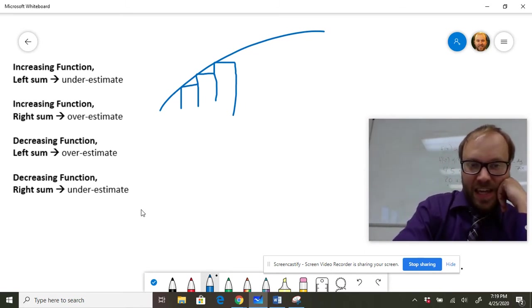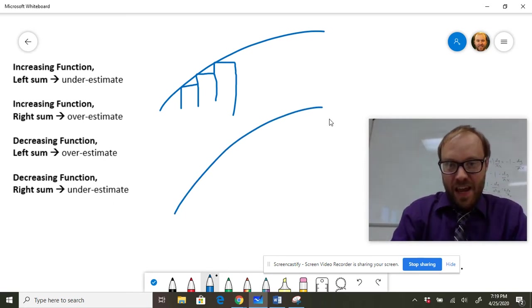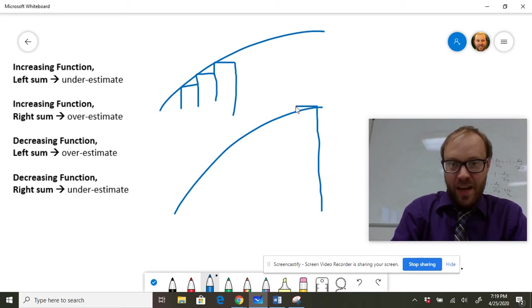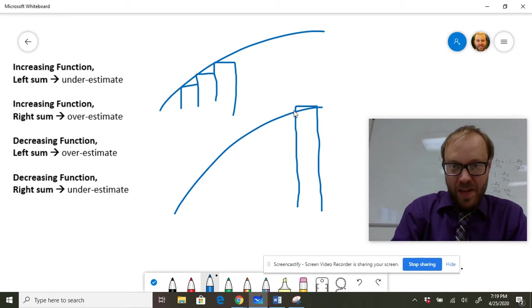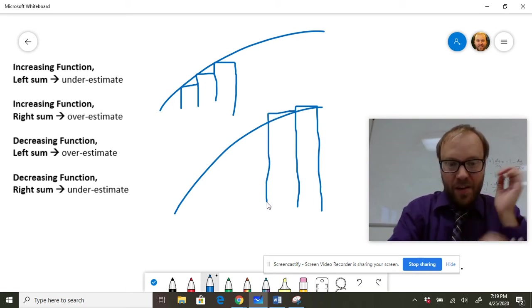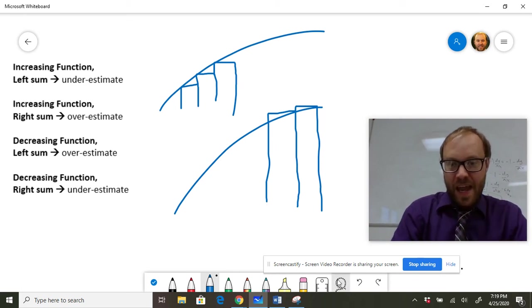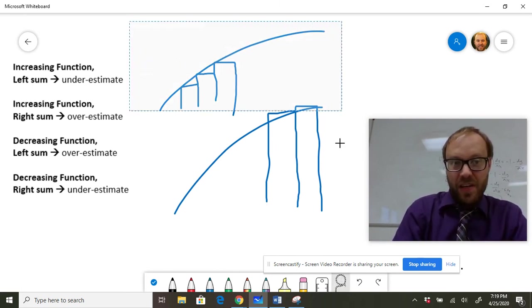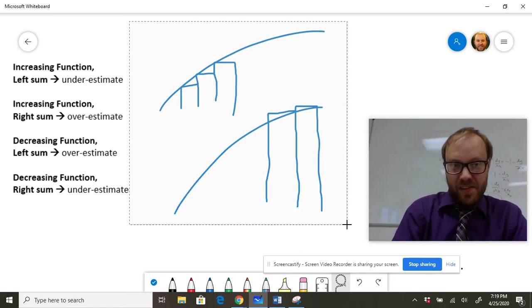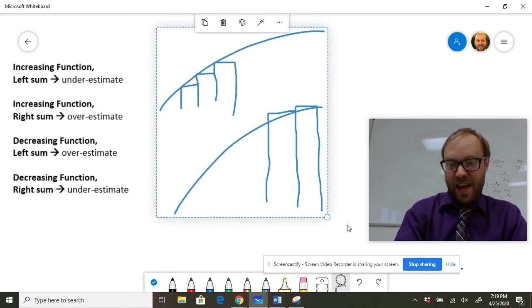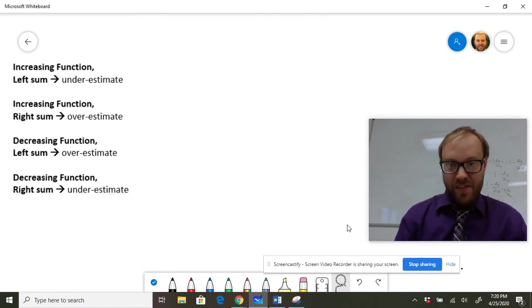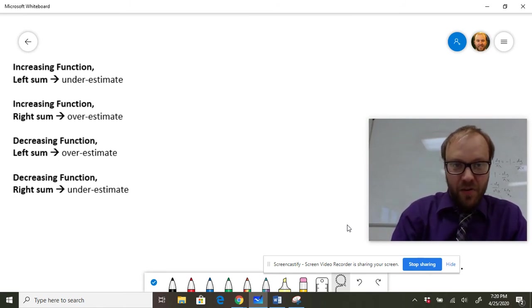If you have an increasing function and you pick your points on the right side of the interval, then you're going to end up with an overestimate because you're picking the highest point in the interval, and so those rectangles are going to stick out above the curve. And I don't memorize that. I just draw a picture of what's happening. But all you need to say is because the function is increasing and it's a left sum, it's an underestimate. You don't have to try to explain why it works or anything like that. That's kind of a known fact.